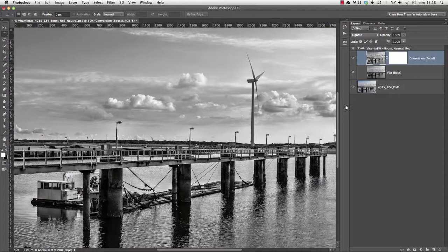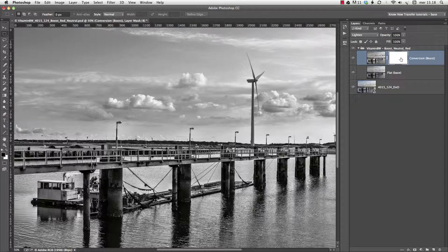But of course, we are not limited to global blends. The layer mask available on the conversion layer allows us to blend the two layers locally with whatever precision we want.